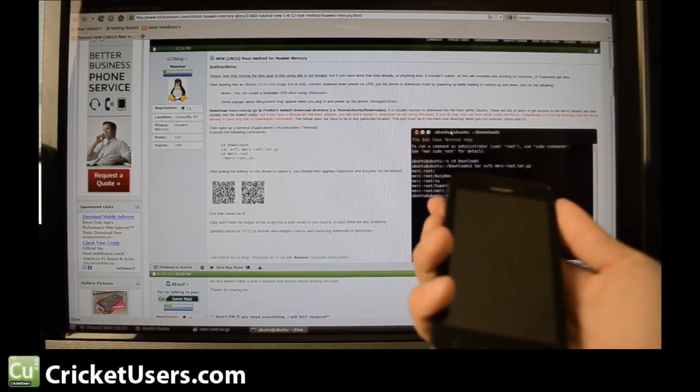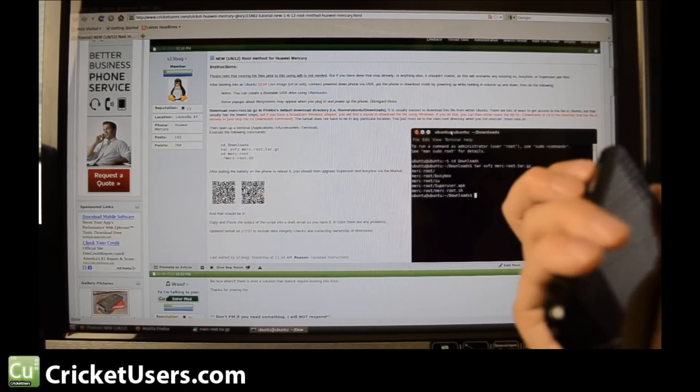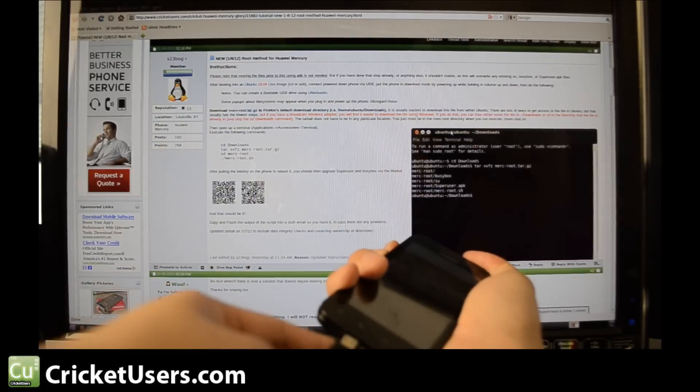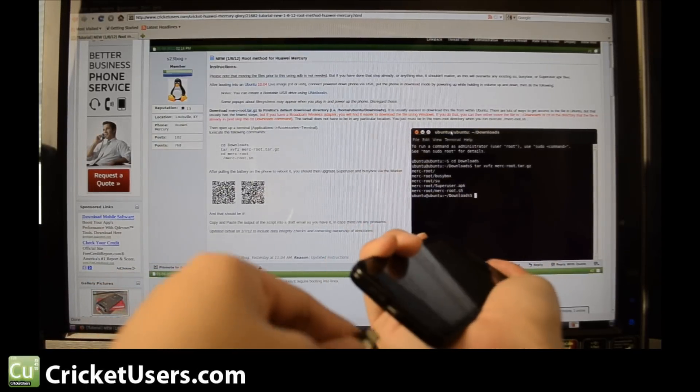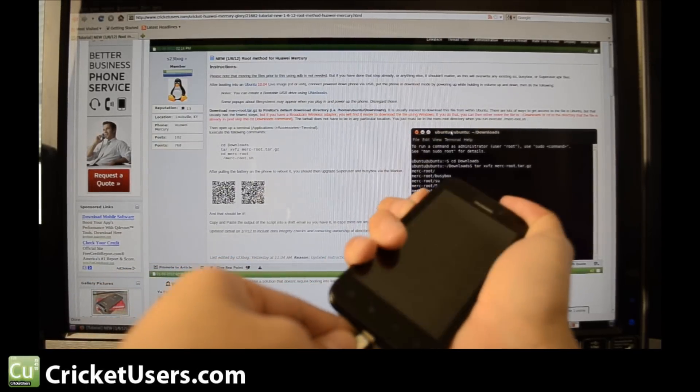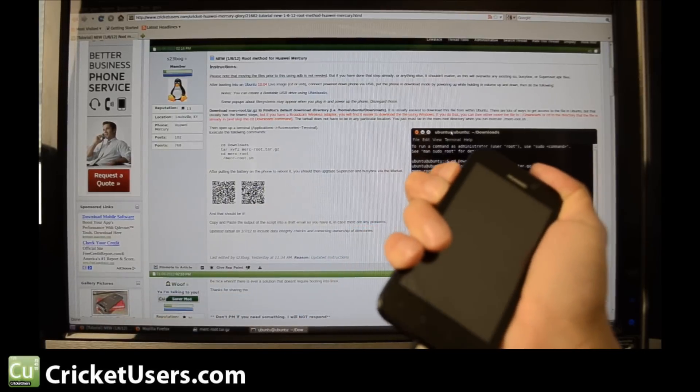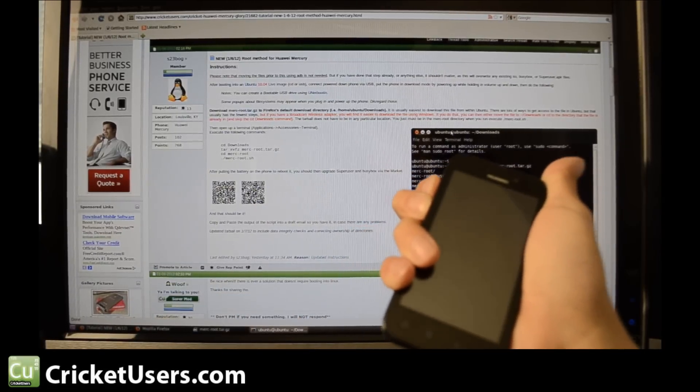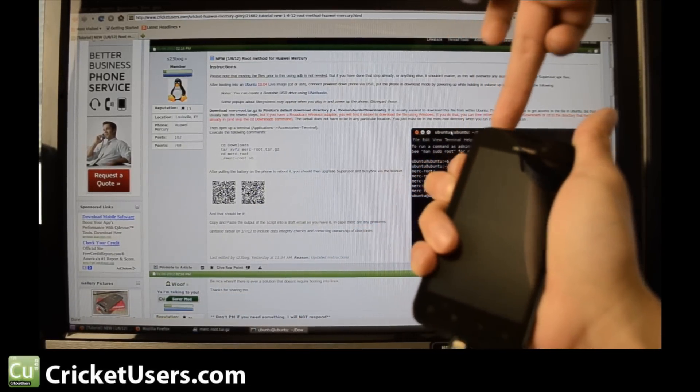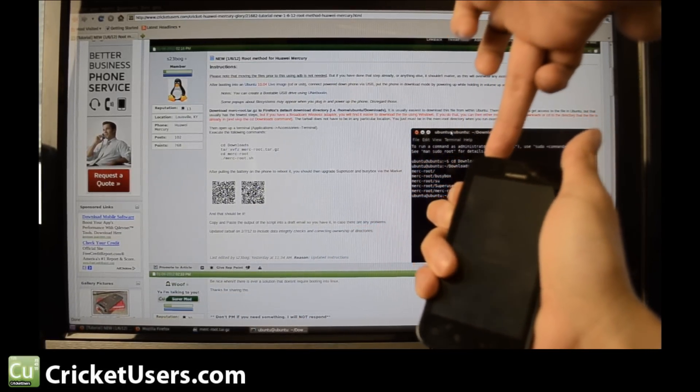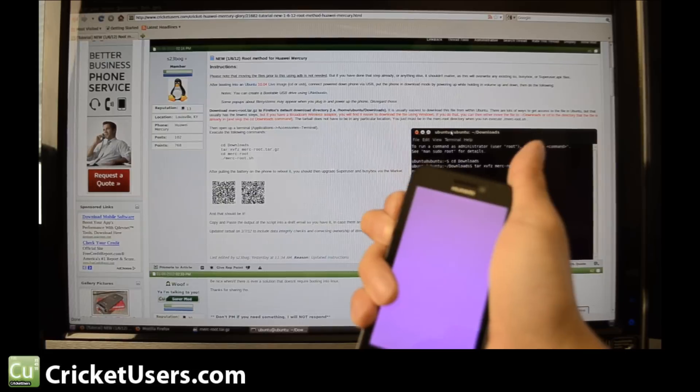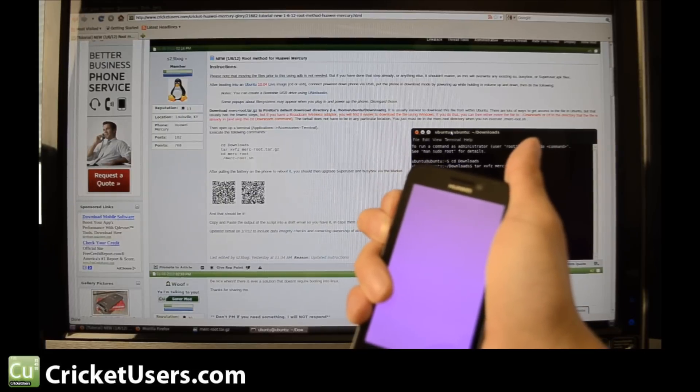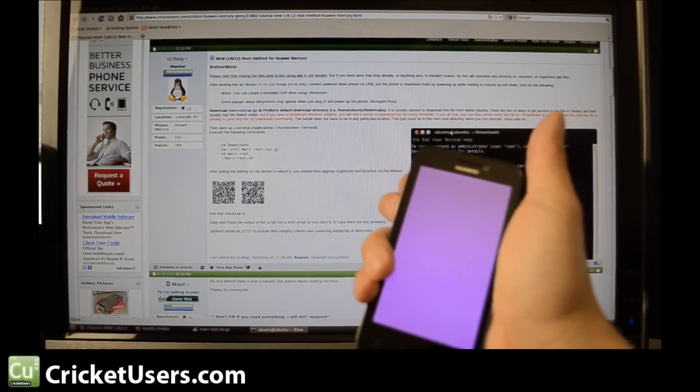All right, we're going to hold volume up and down, stick in our micro USB, and then hit the power. And there we go, the purple screen just talking about.